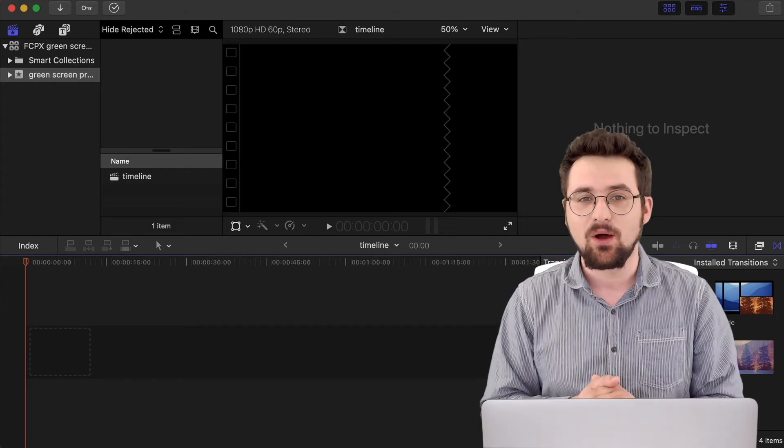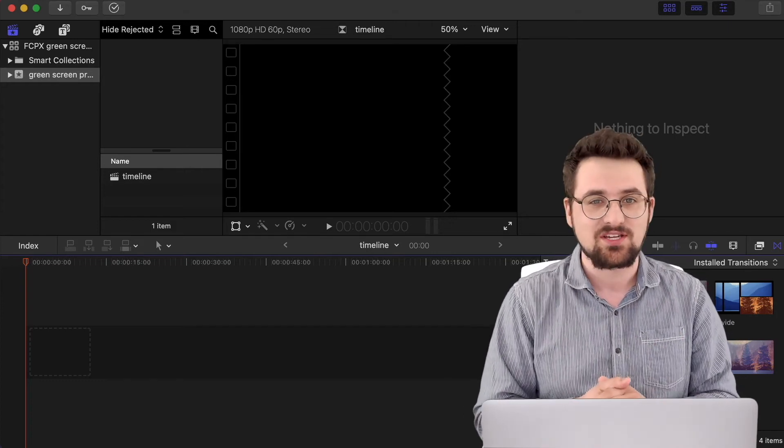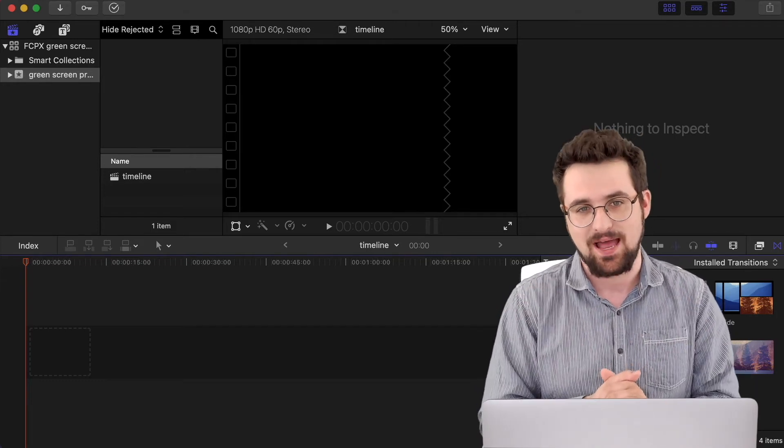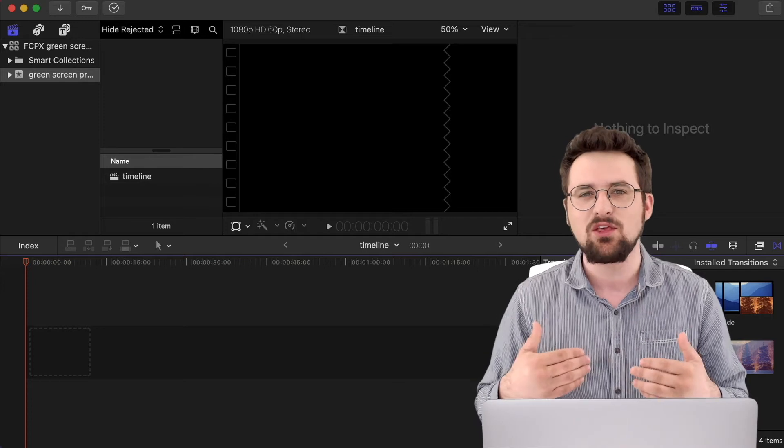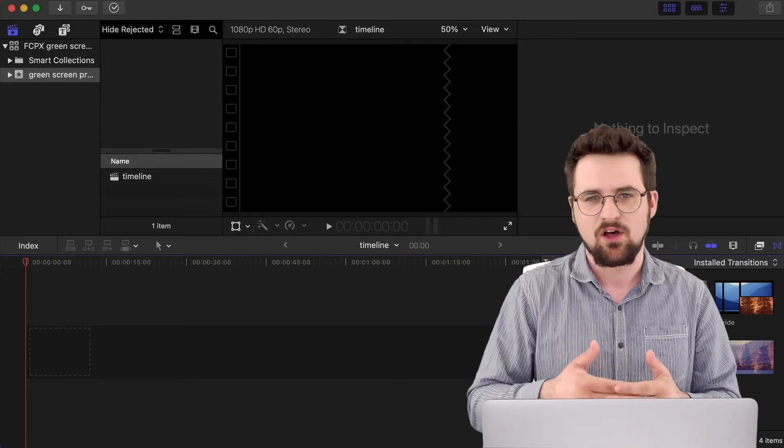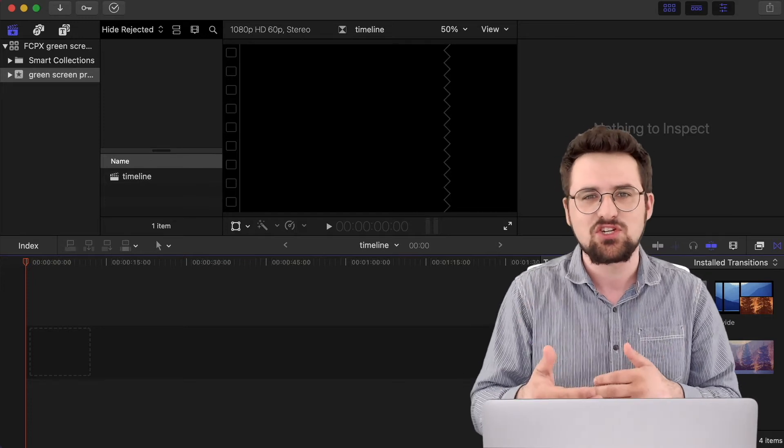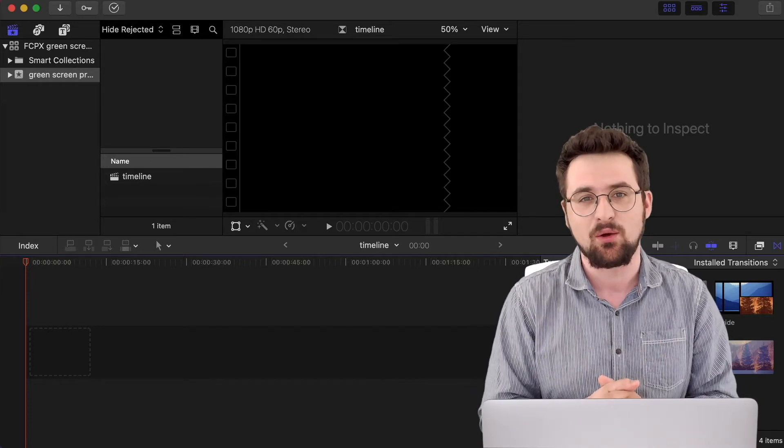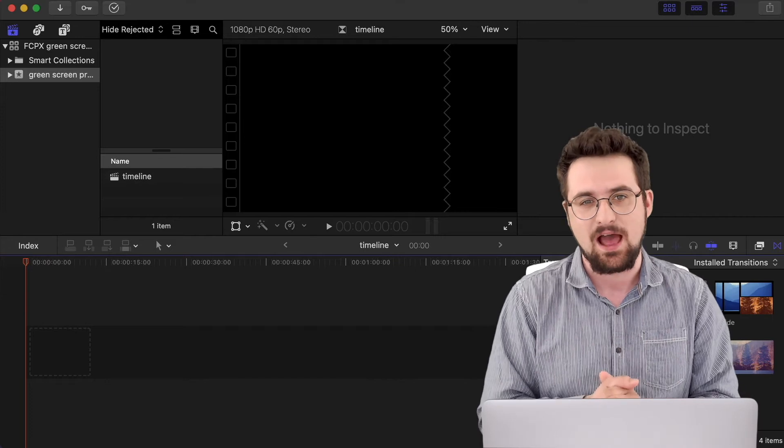Hi everyone, in this video I'm going to show you how to easily key out a green screen background so you can place yourself over other images or footage, exactly like you can see going on right now.